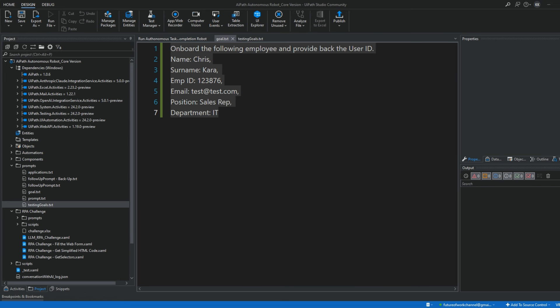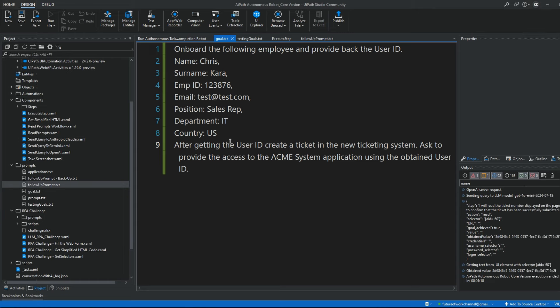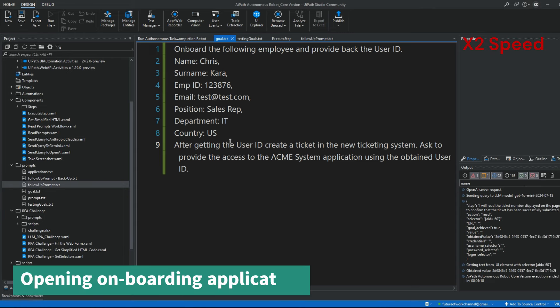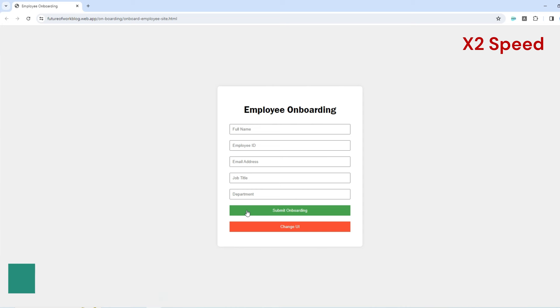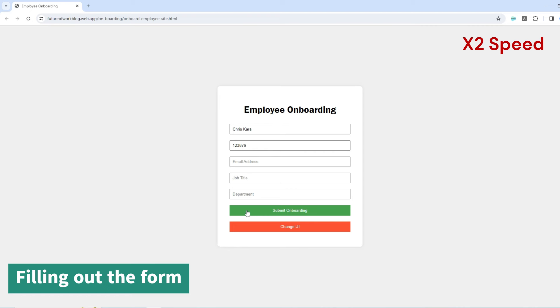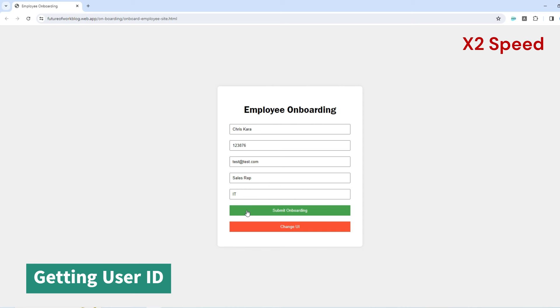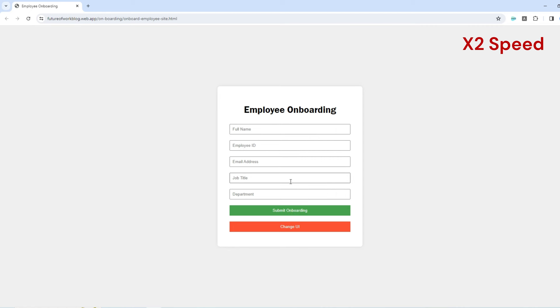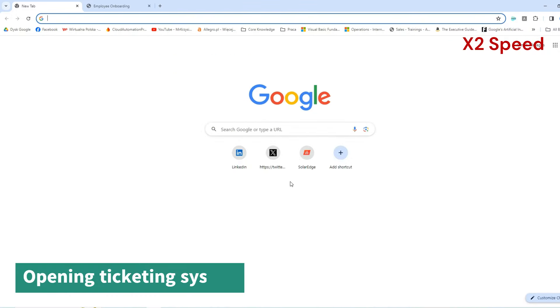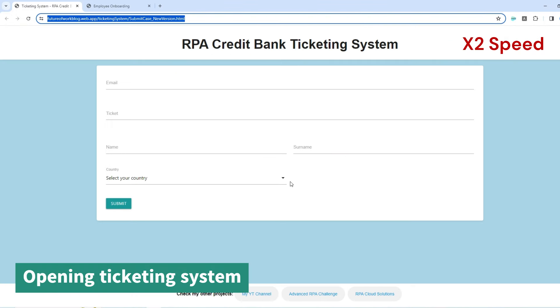And you may say, this is just a simple example. Okay, fair enough, so let's give AI a more complex task to perform. Here I'm not only asking it to onboard an employee, but also take the generated user ID and create a ticket in a different application, asking to provide access to Acme system for the user. And it works.